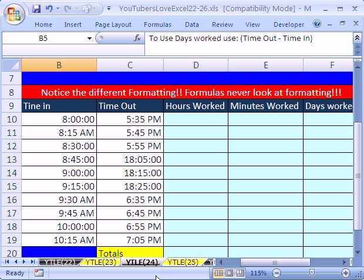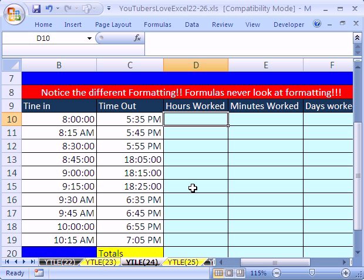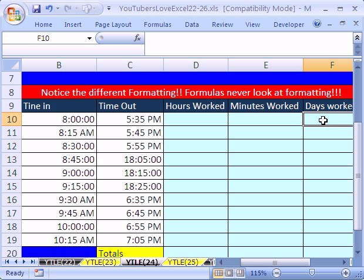Trick 24, we're going to talk about time. We just talked about time in the last video number 23, but now we're going to see how to calculate total hours, total minutes, and total days, all using formulas. And then we'll see how easy it is to add them.